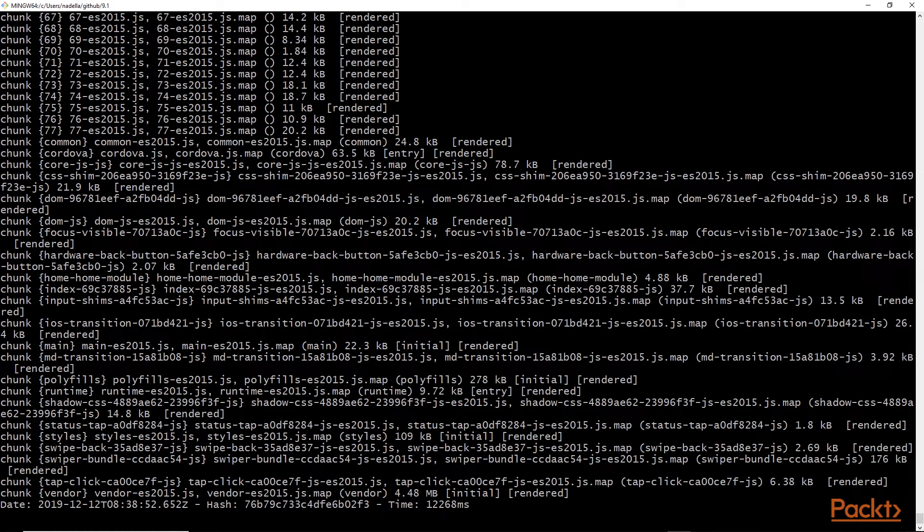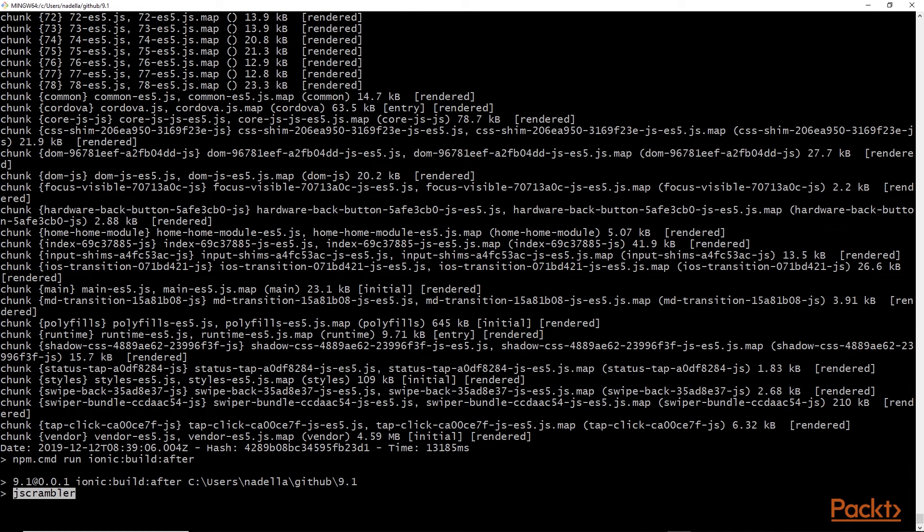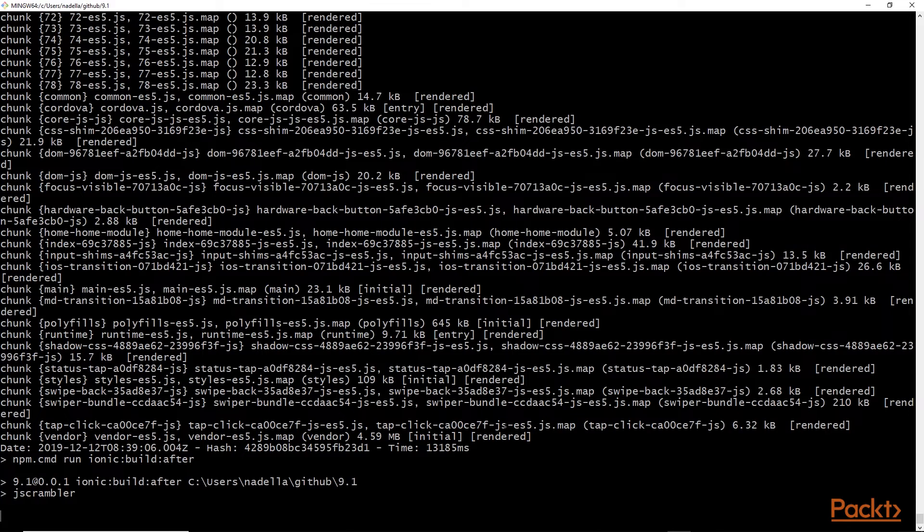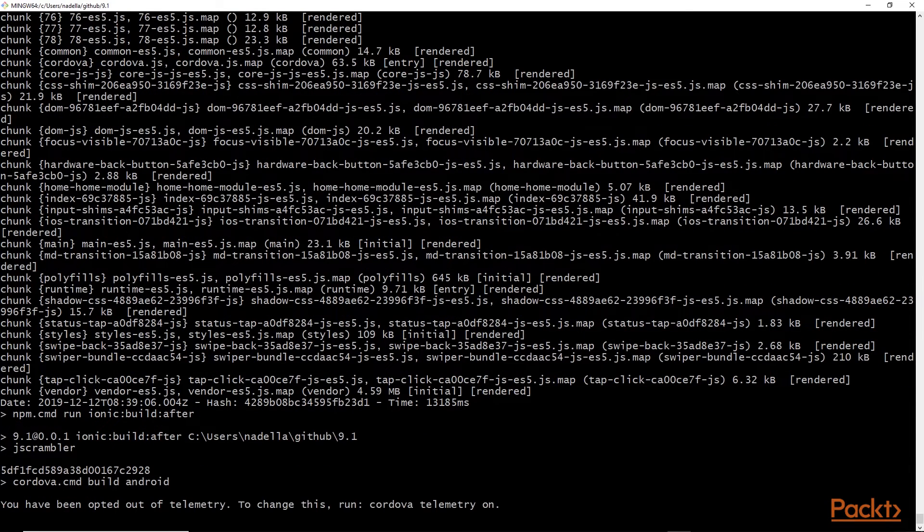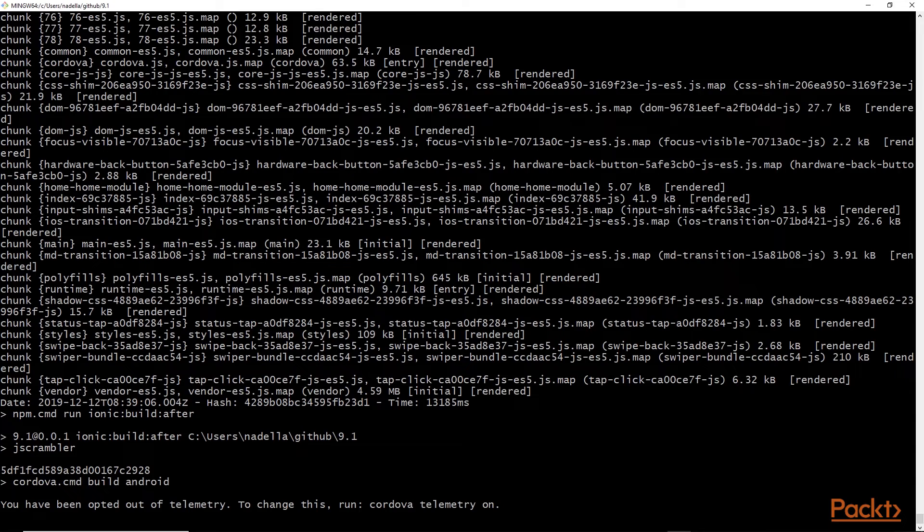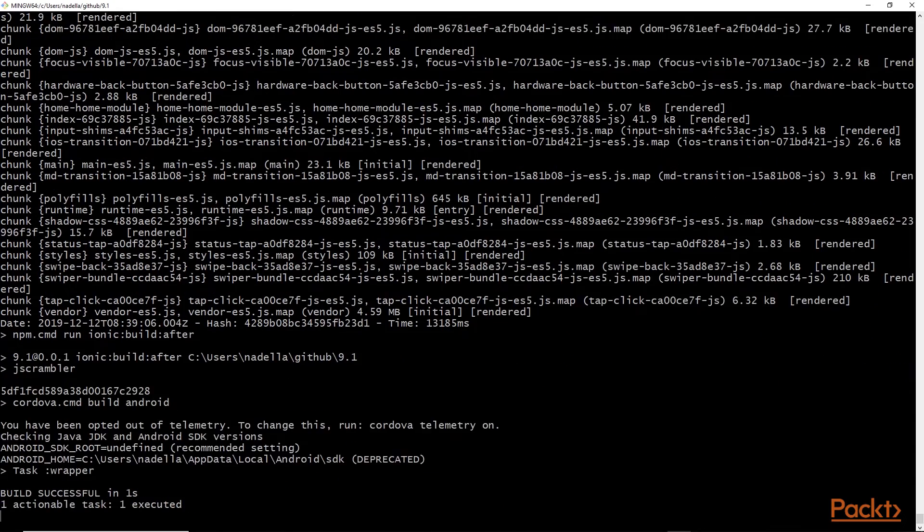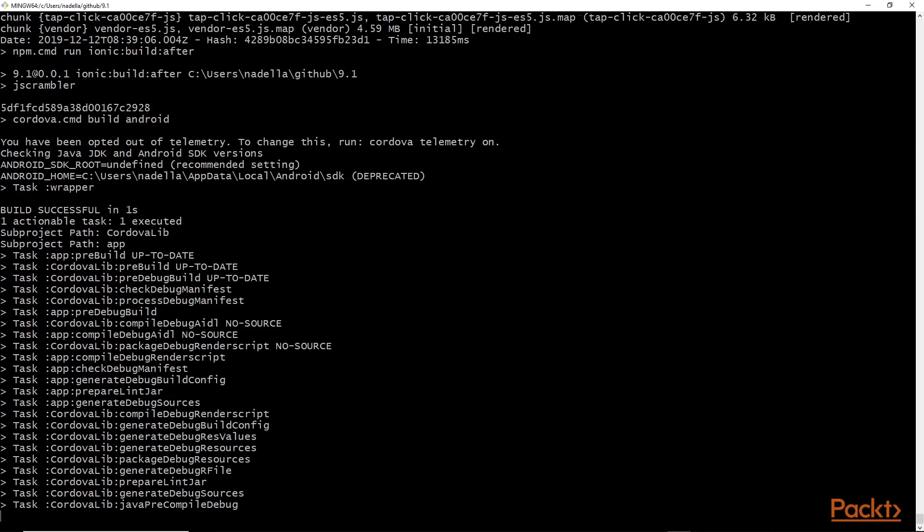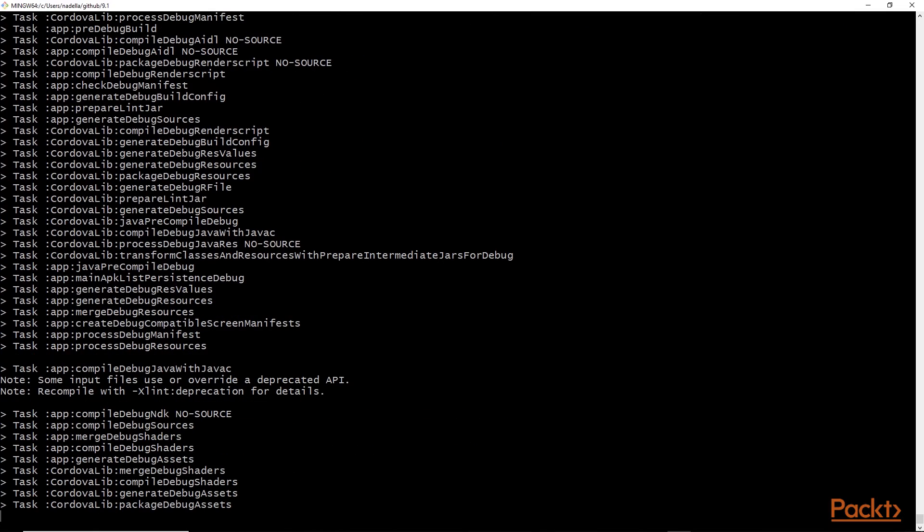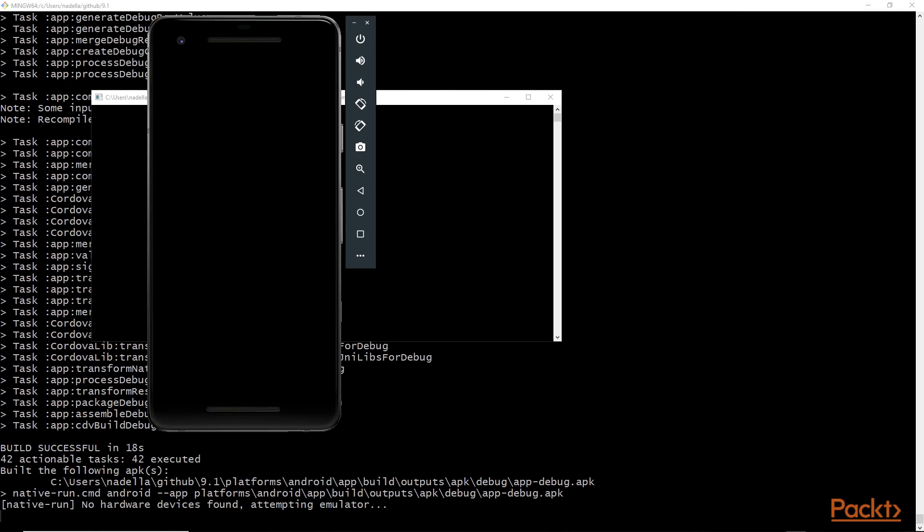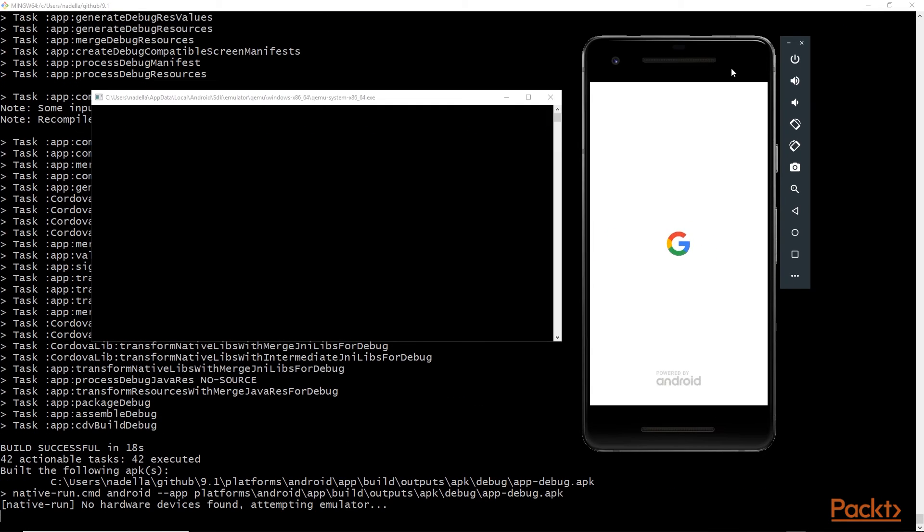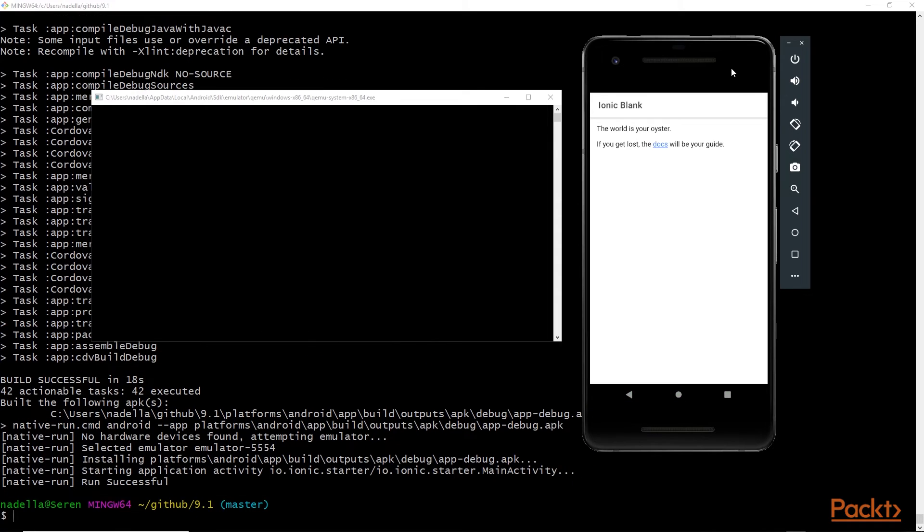Next, we will build our app and run it on the Android emulator. We'll do that by running ionic cordova run android. Here we can see jscrambler is running after the ionic build process. So we can see our application is running in the emulator, meaning that we've successfully obfuscated our code.